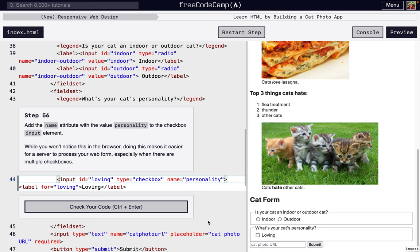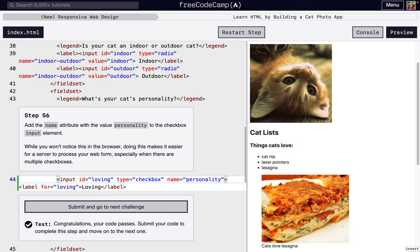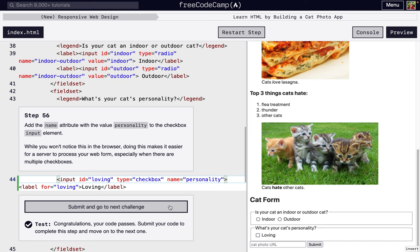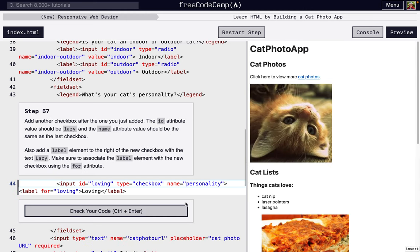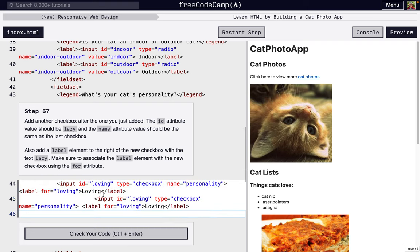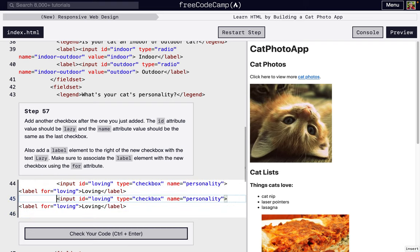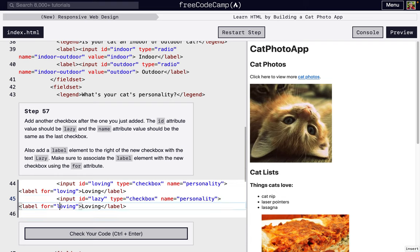This is going to help us when we're figuring out our form inputs. Again, not going to change what it looks like. Now we're going to make another one of these underneath for lazy. So maybe not every cat is loving, so we're going to just put a lazy option. And so all we're going to change is that id, so lazy, lazy.